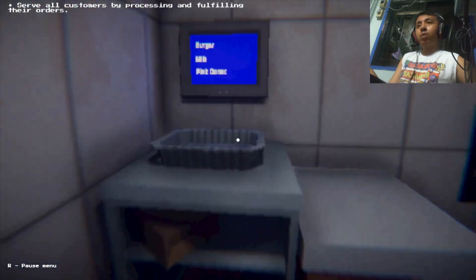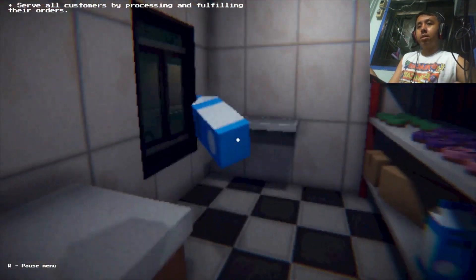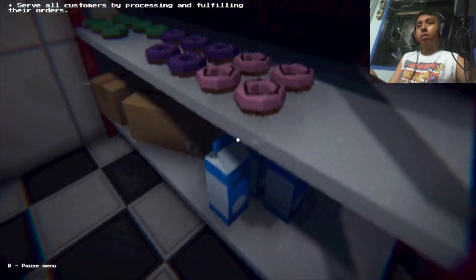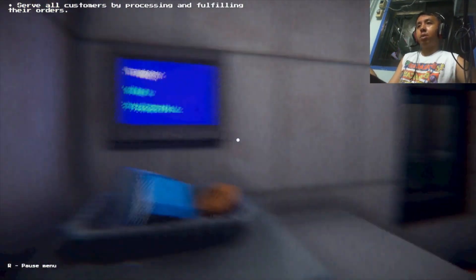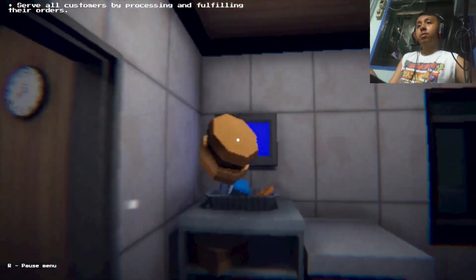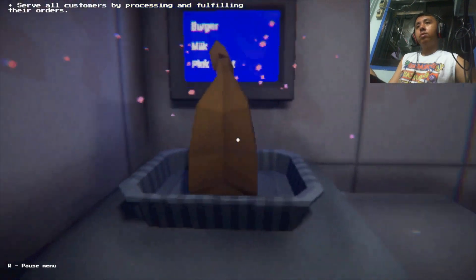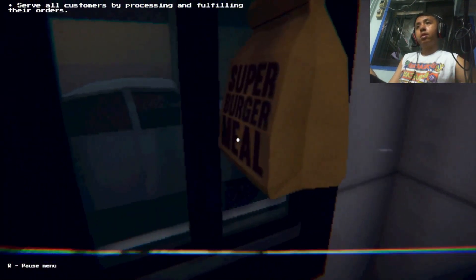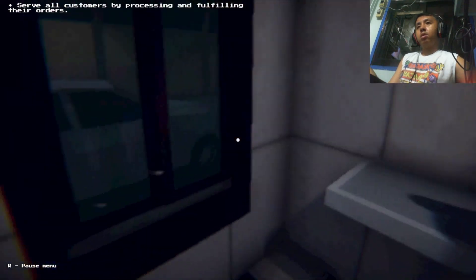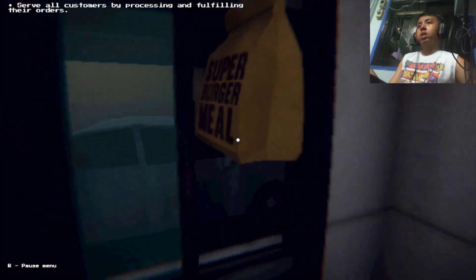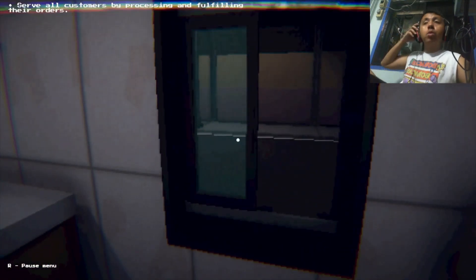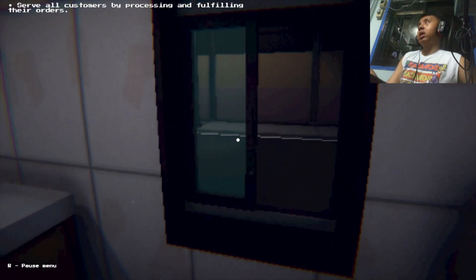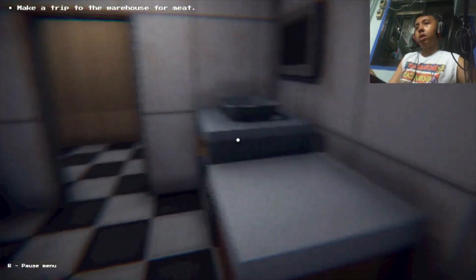Excuse me. Wait. Milk, pink donut. This is like that Papa's game too. Thank you for coming. Make a trip to the warehouse for me. Welcome to the Krusty Krab, may I take your order.